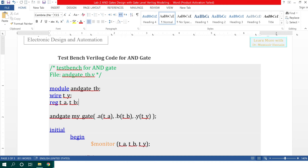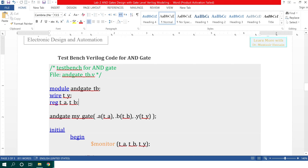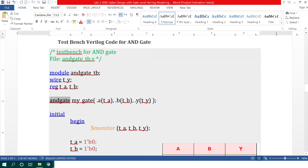To test the functionality of the AND gate module, we will now write the testbench. I have again used the keyword 'module' to create the testbench module, and assigned the name 'andgate_tb' for the testbench. Using the keyword 'wire', I have defined the output signal t_y, and using the keyword 'reg', I have declared the inputs t_a and t_b. Then I have called the instantiation of the andgate module I created above.